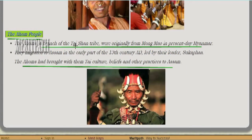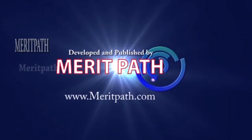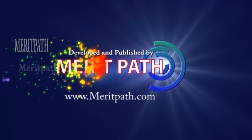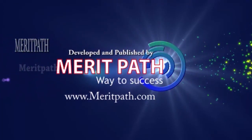The Ahom people are a branch of the Taishan tribe, which originated from Mong Mao of Myanmar. They migrated into Assam in the 13th century AD, and their leader was Sukhapa. They brought Thai culture, beliefs, and other practices into the Assam state.